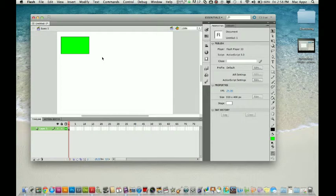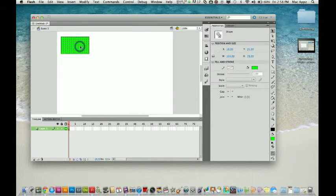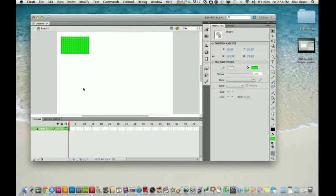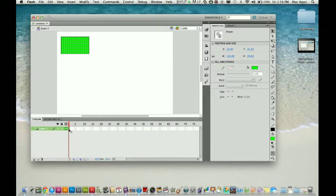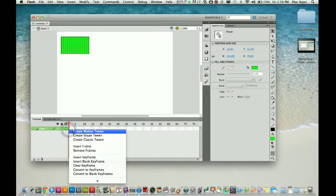Now, let's create our motion tween. First, you want to select the object you want to move. Go down here to your timeline. On the first keyframe—these are called keyframes down here at the bottom on your timeline—you want to right-click or control-click on a Mac. Create motion tween.